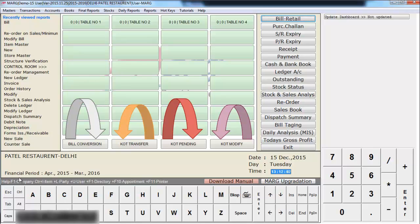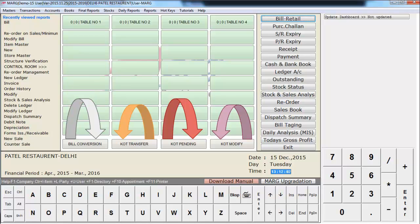Down here you see KOT modify, KOT pending, KOT transfer and bill conversion. Firstly, let us know what is KOT. KOT — that is Kitchen Order Ticket — is a form prepared by a waiter, which is forwarded to the kitchen. The KOT contains details such as table number, items ordered and their quantity.